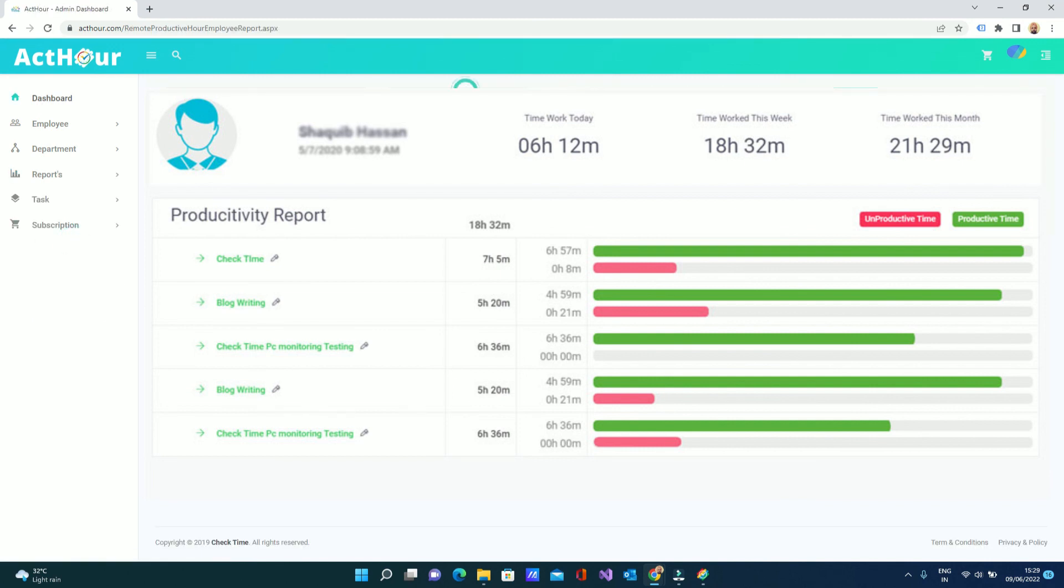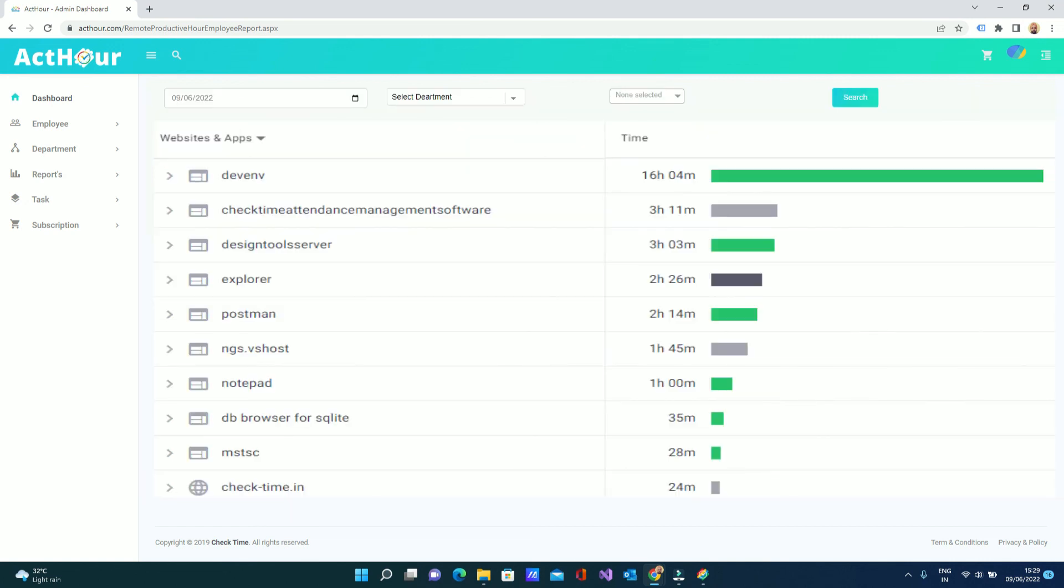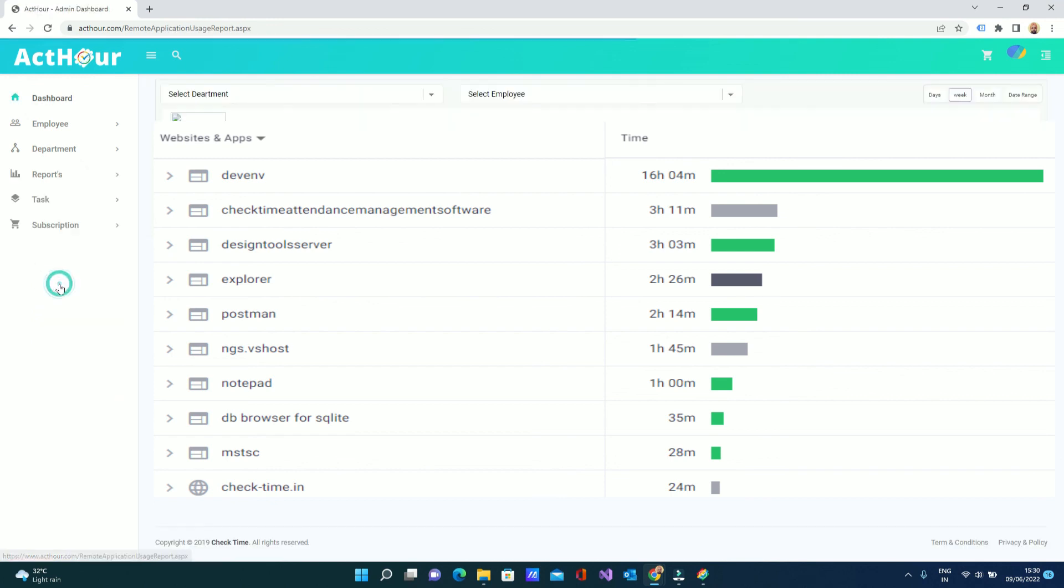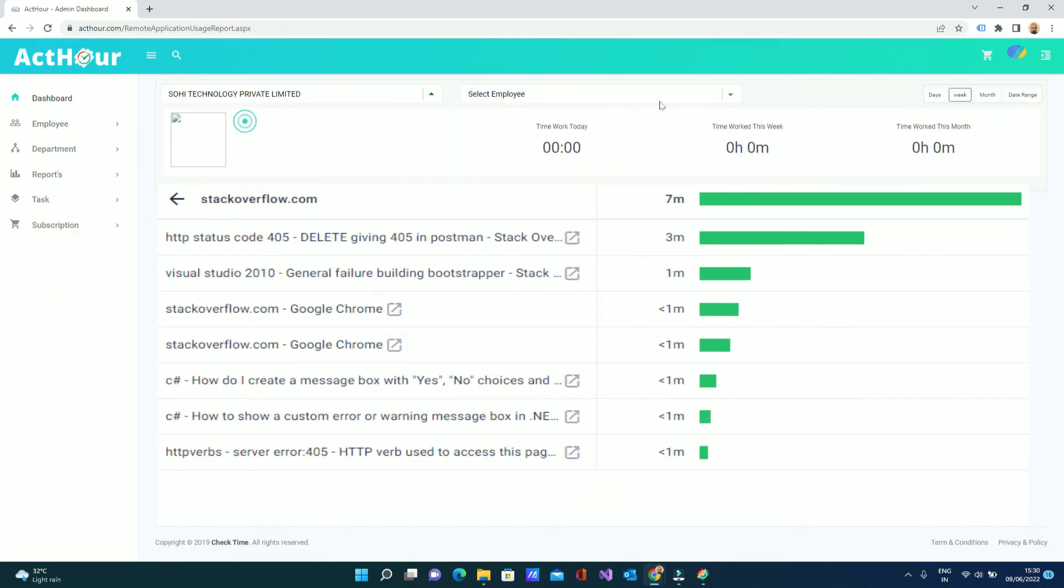After this you can see application uses report - how many applications your employees use, like using WhatsApp or something, anything. All reports come here.